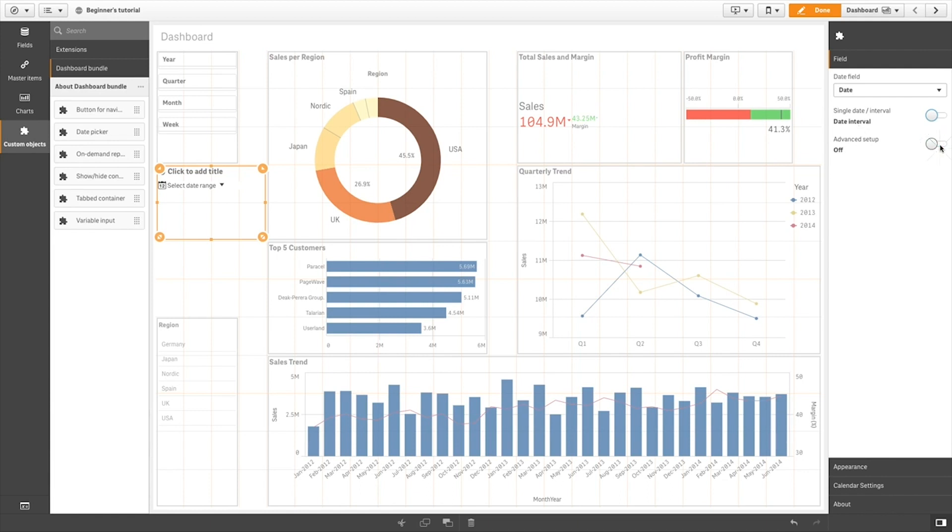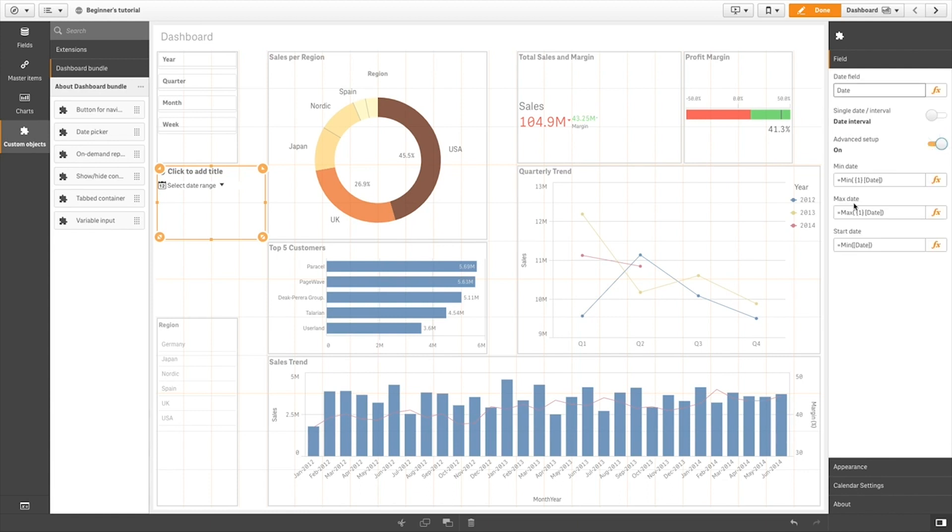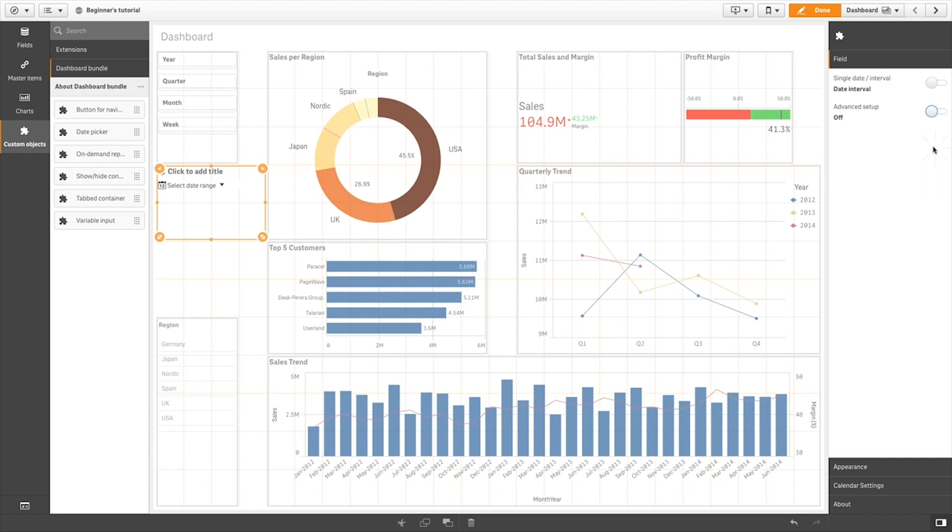Advanced Setup contains additional options. You can use expressions or explicit date values to set the first and last dates in the calendar, as well as the default date the date picker shows when opened.